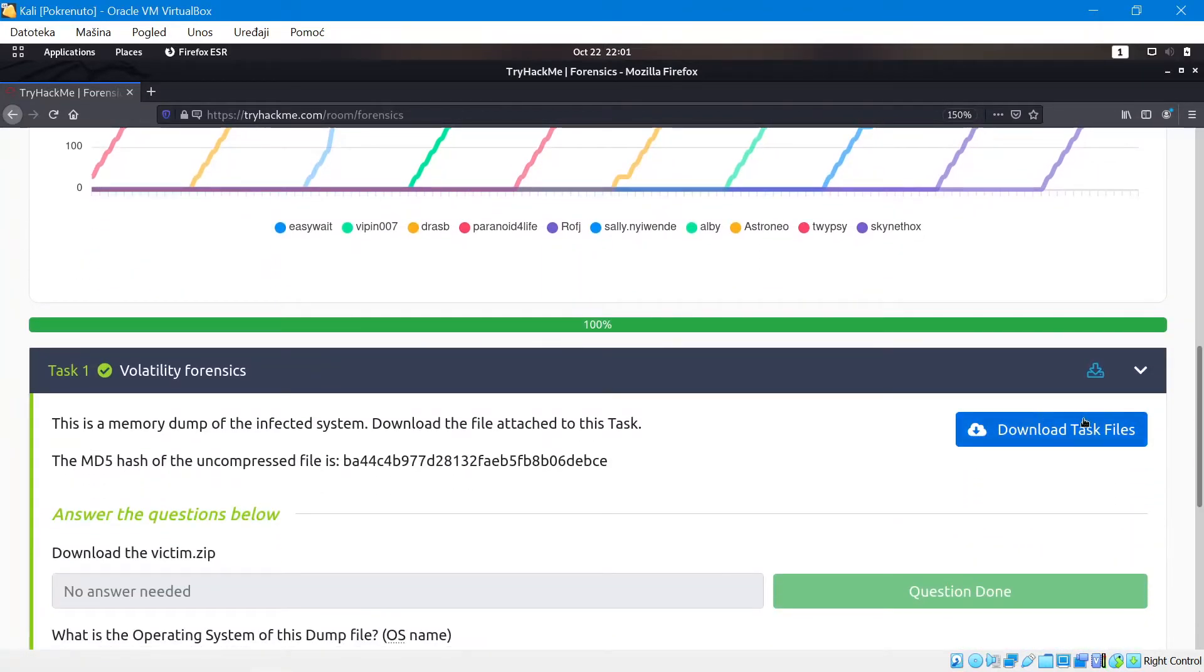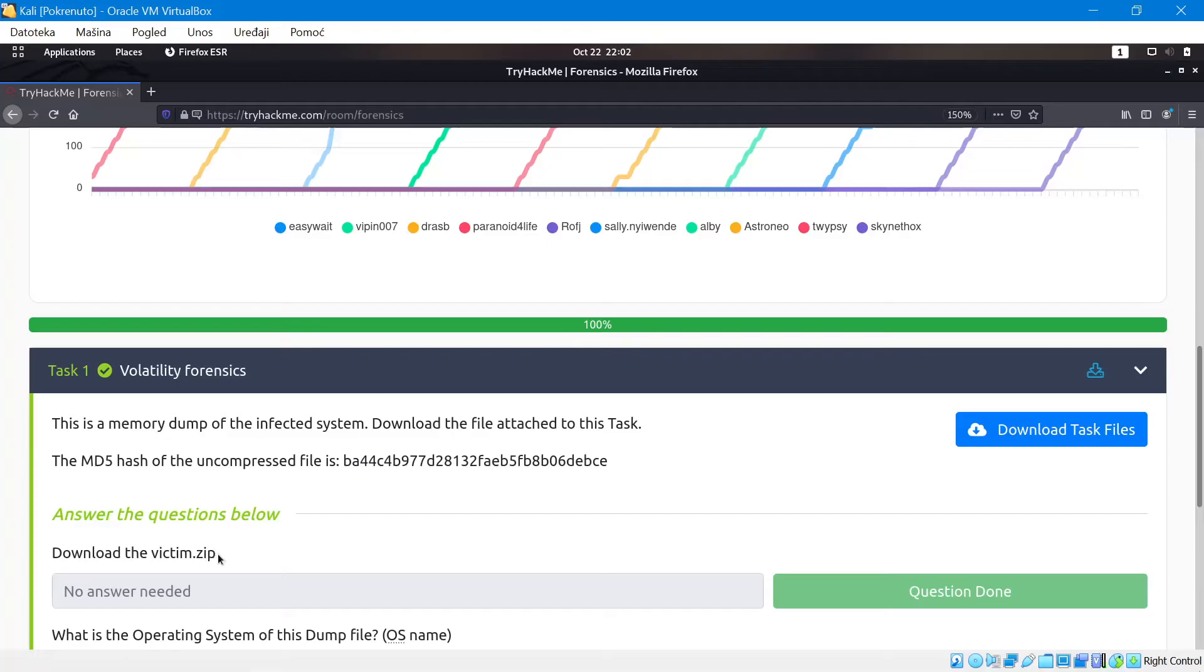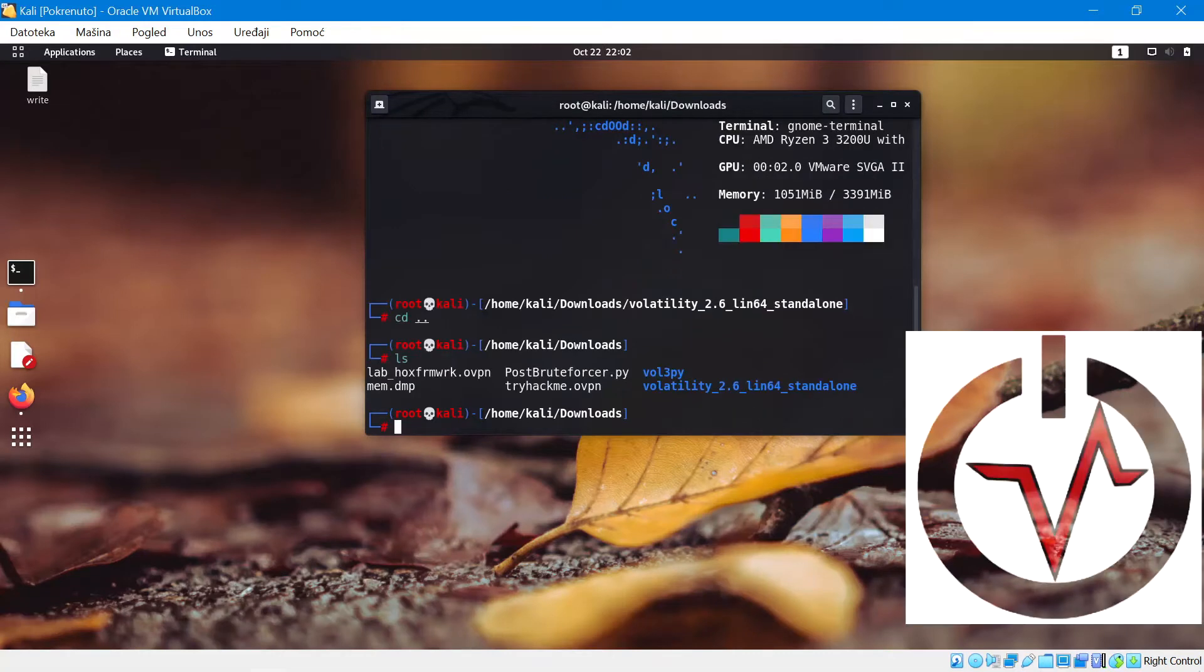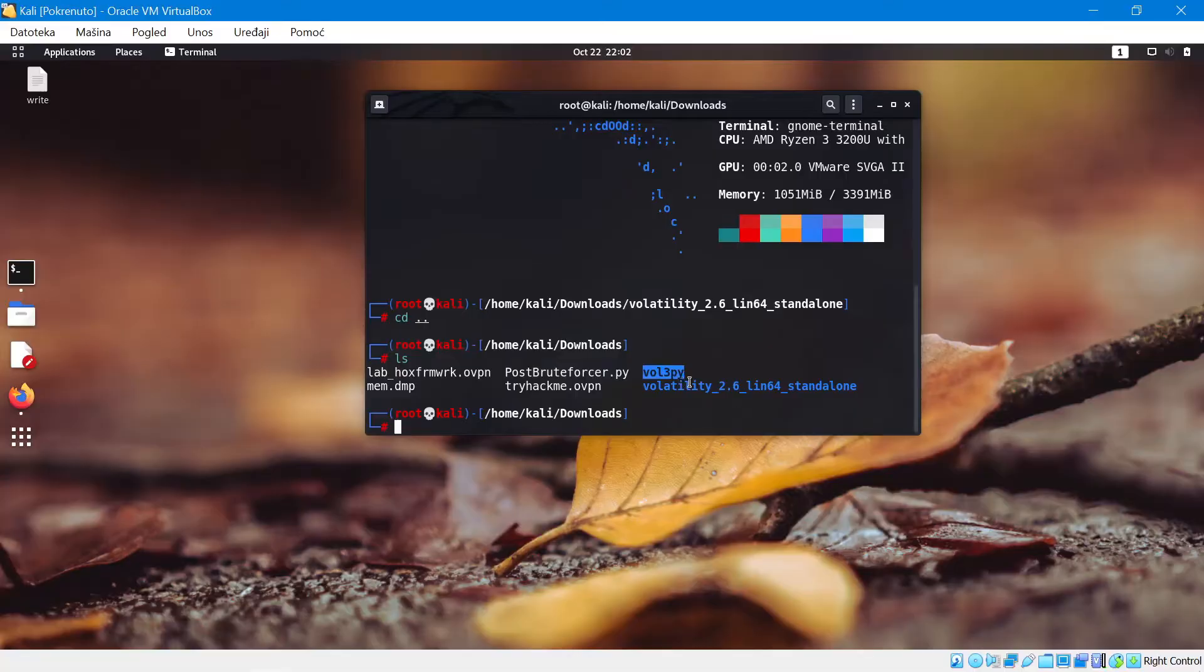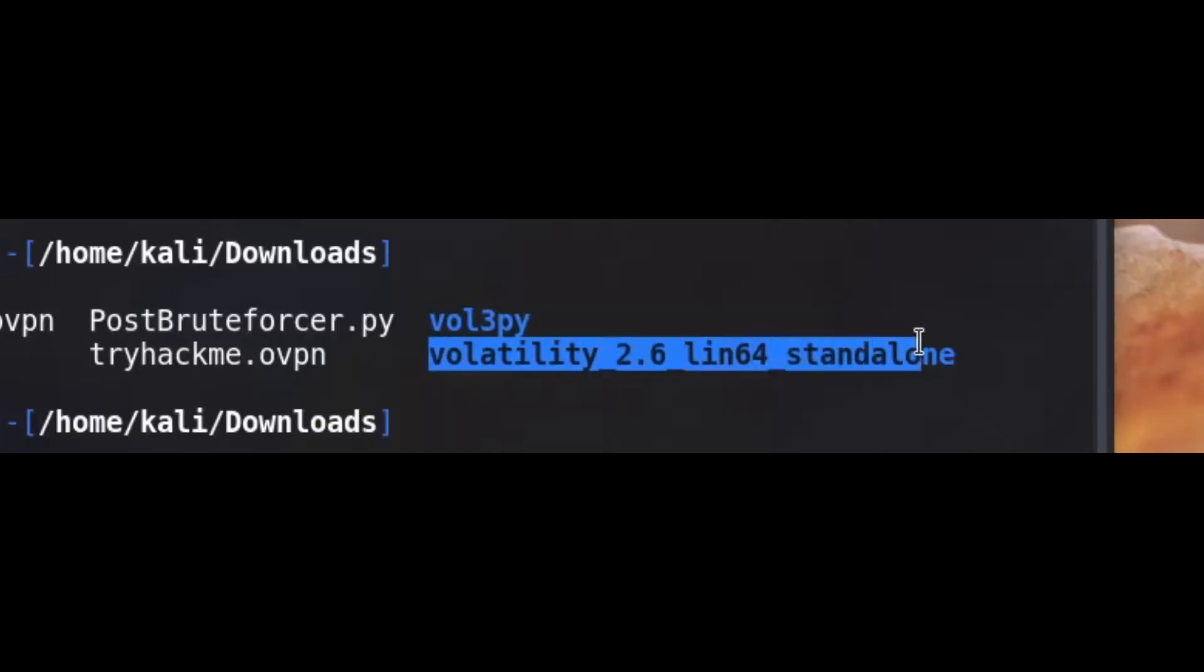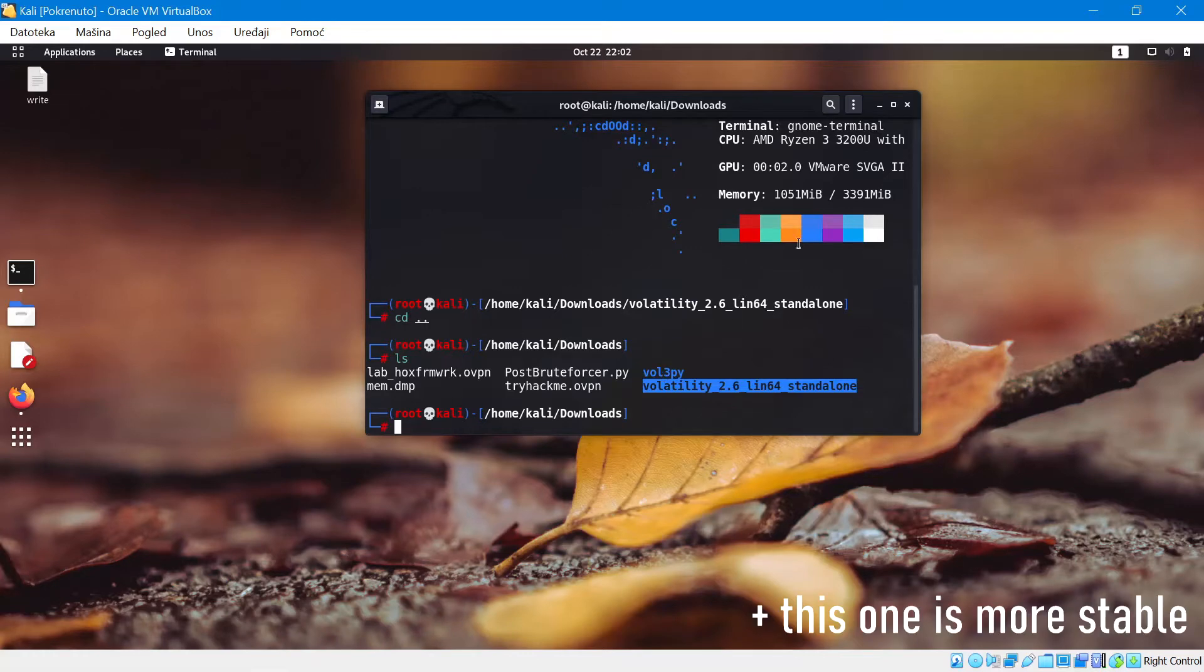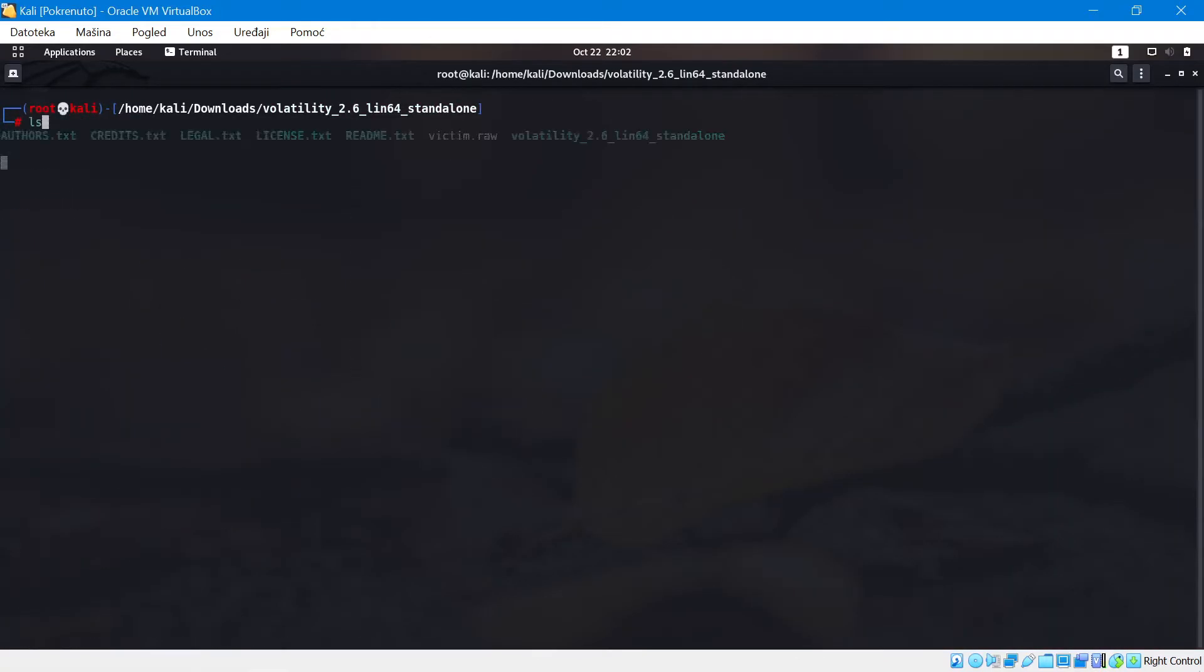In this challenge we actually have a prepared memory file that has a lot of information in it and all we have to do is download the task file. We want to download the victim.zip and then we can get started. So one thing we're going to use for this is the volatility tool. I actually have two versions, volatility 3 built in python 3 and volatility 2.6. I'm going to be using this one because the python version seems to be a little harder to use.